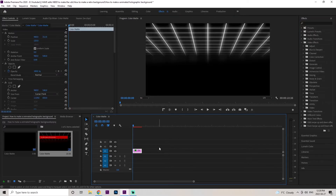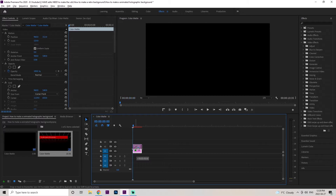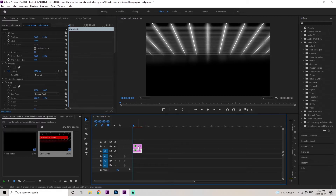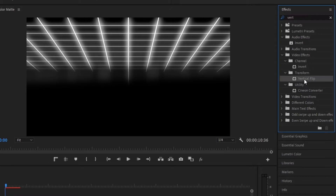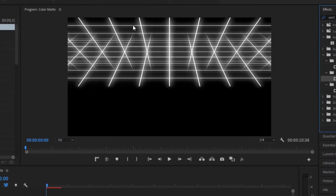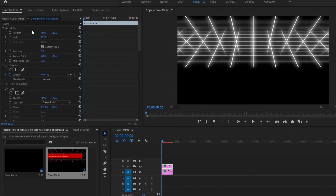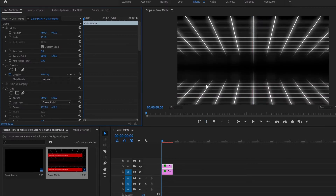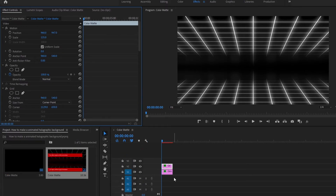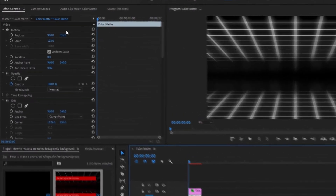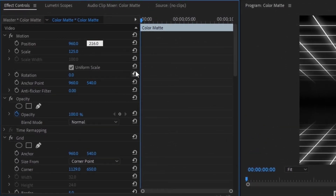Now we need to create the same effect on the bottom half of the layer. Grab the layer, hold Alt, and drag up to create a duplicate. Click on that duplicate layer, go to the Effects panel, type in Vertical, go to Transform, and double-click Vertical Flip — you can see the layer is now inverted. Go to the Motion tab and change the position from 540 to 940. Then go back to the first layer and change its position from 312 to 216 to create a little more black space in between.